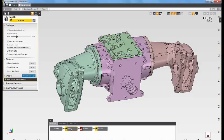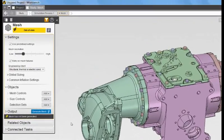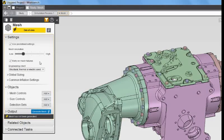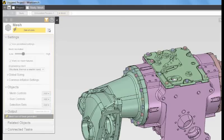Let's begin by selecting the mesh task. The default mesh in AIM can be specified by setting the mesh resolution slider. The slider controls the overall density of the mesh. From my example, I'll accept the defaults and update the mesh task to generate the mesh.